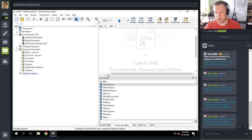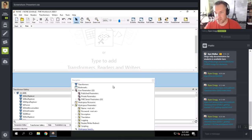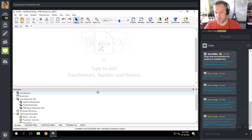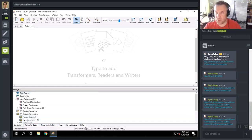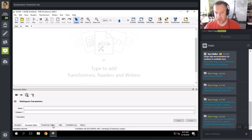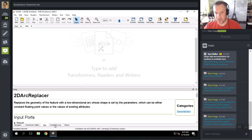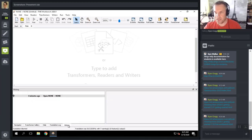Because I'm not dealing with a lot of screen real estate during this course, I tend to keep all of these windows tabbed along the bottom. So now I have my Navigator, Transformer Gallery, Help, Translation Log, and History all tabbed at the bottom. I dismissed the Parameter Editor since I rarely use it.